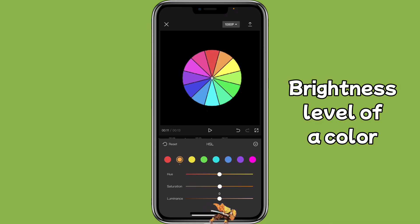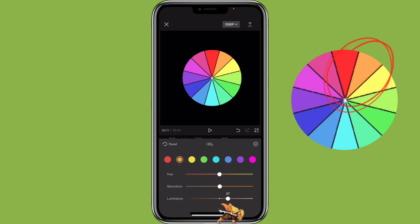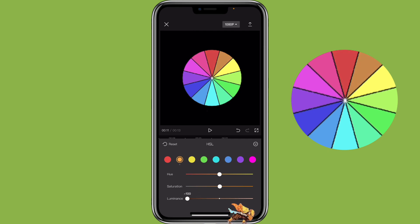Luminance is the brightness level of the color. When you adjust to the right side, it has more brightness to it. Whereas if you adjust it to the left side, it has more of a darkness to it.